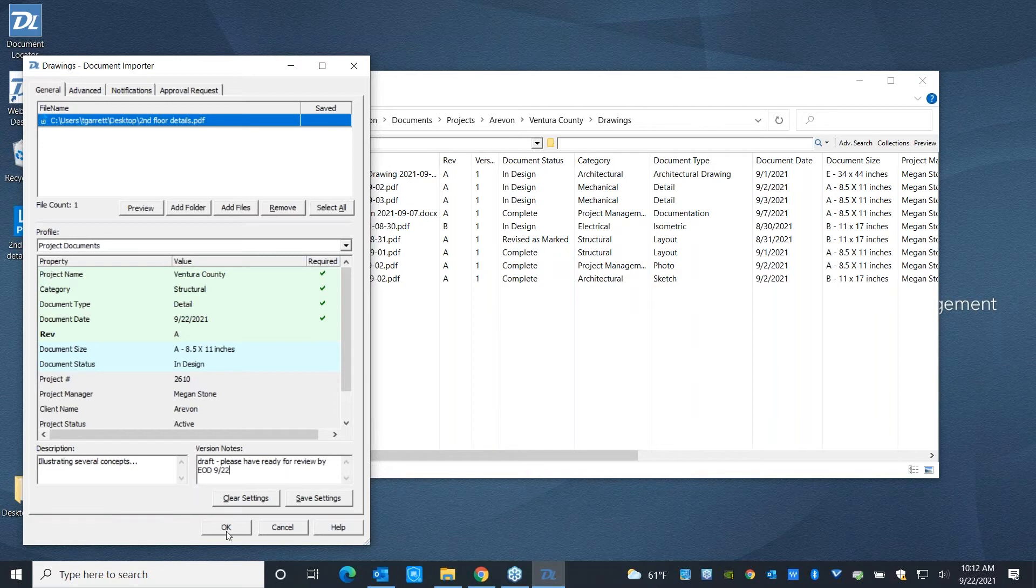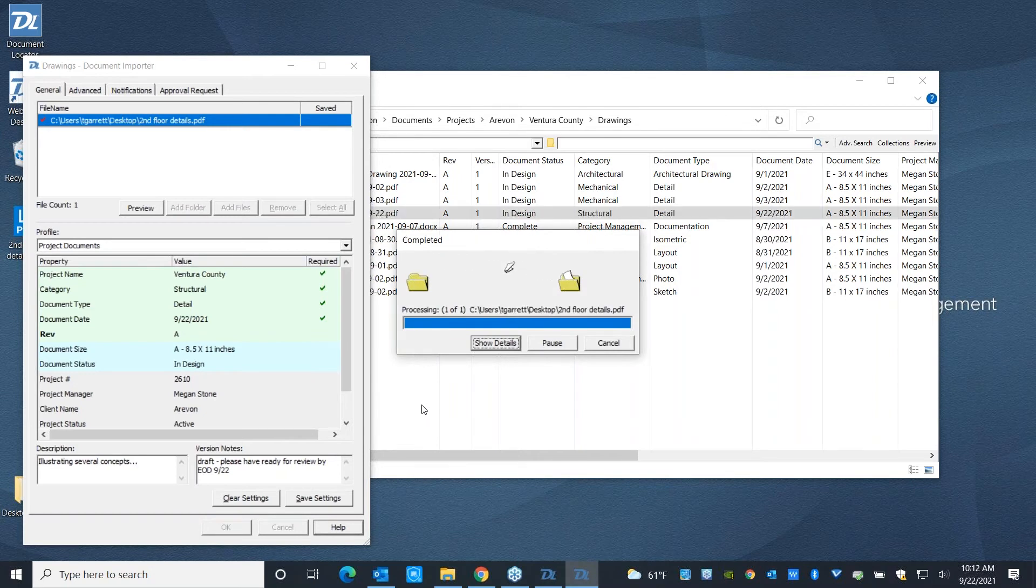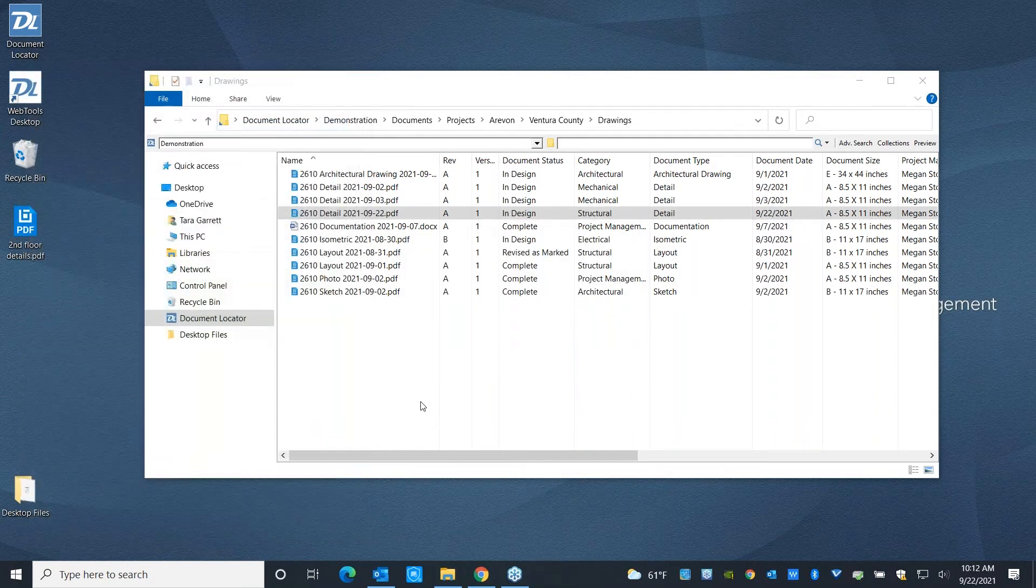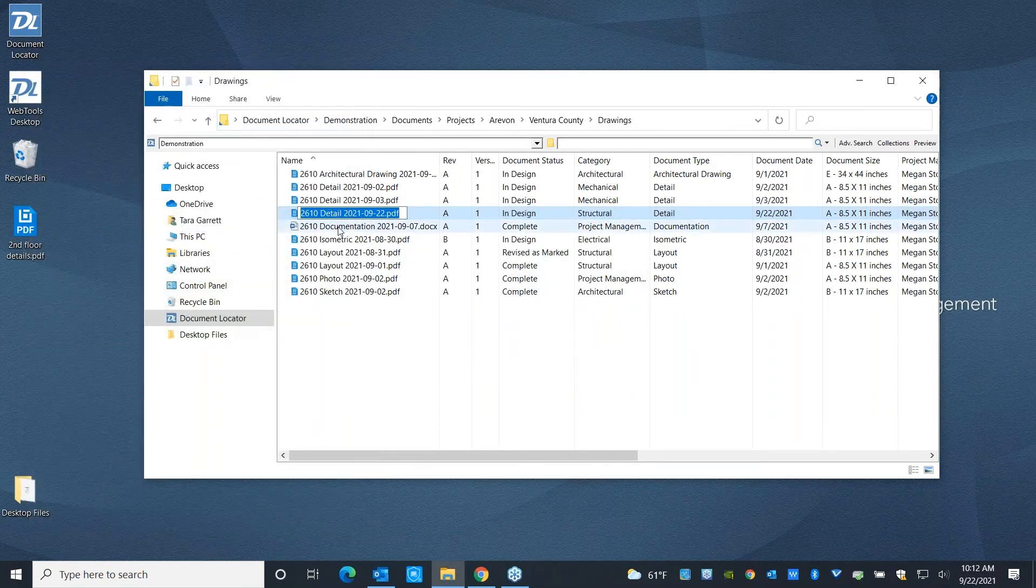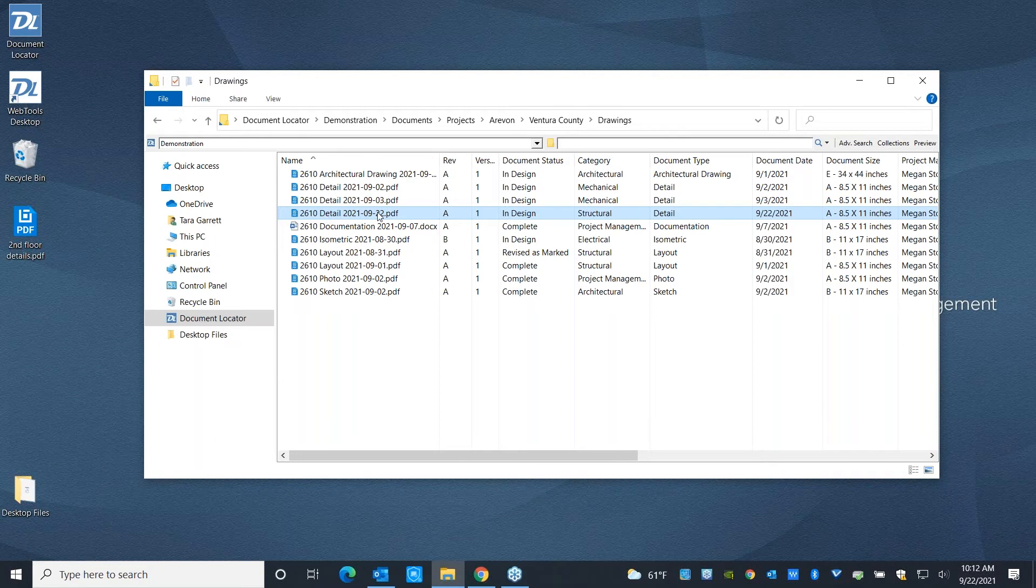When I hit OK, this is going to import the file into the system. It's going to tag it with all of this metadata and it's going to name it appropriately according to our naming convention, which in this case is the project number, document type, and document date.